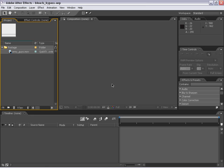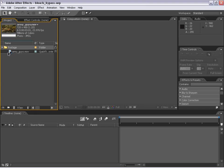Hi, Andrew Kramer here with VideoCopilot.net. In this tutorial, I'm going to show you a very fast bleach bypass effect that you can do in After Effects. So let's get started.